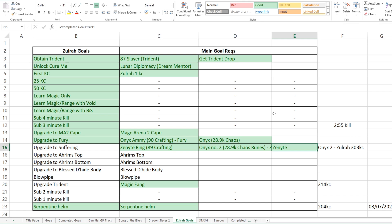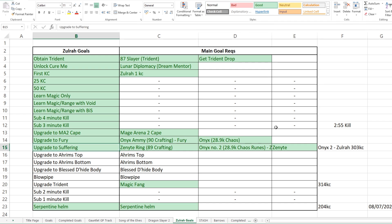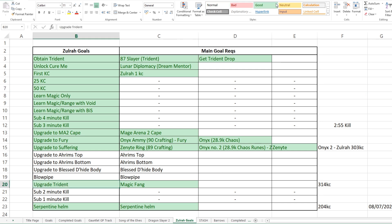And then I guess I have been through this one before, but obviously it's been updated since. We can kind of see how I set myself a goal, my goal of doing Zulrah, set myself things that I needed to get. So attain the Trident, cure me, then get my first KC, then start working towards higher KCs, then learn different options as well. So learning only with Magic, then learning with Void, then learning with my best in slots, and then starting to get our time down. Then working on some upgrades, getting the MA2 cape, getting a Fury, upgrading to a Suffering. And now we've got the Arim's top and bottom that I need to get.